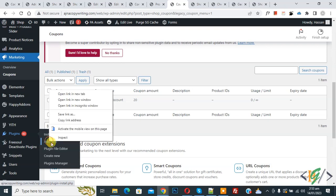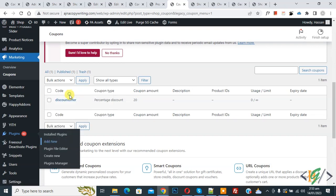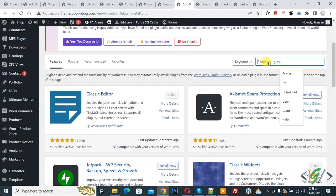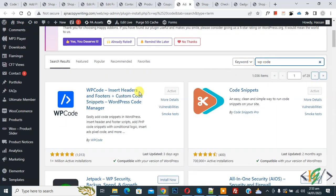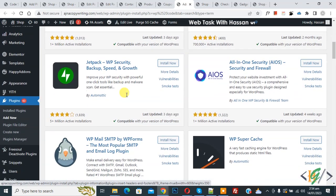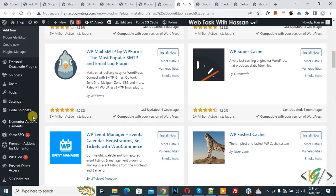Now we are going to install a plugin. On the left side you see Plugins, so click on Add New. Search for the plugin 'WP Code' — this is the WP Code Insert Header and Footer plugin — and we will use this one.